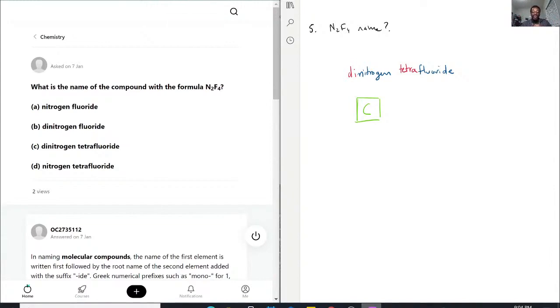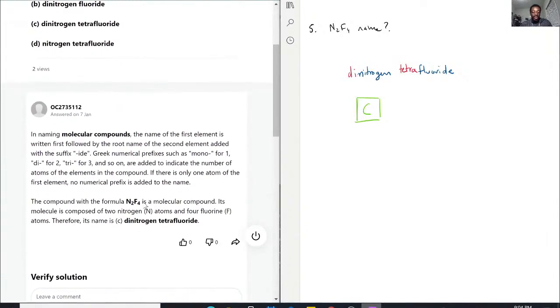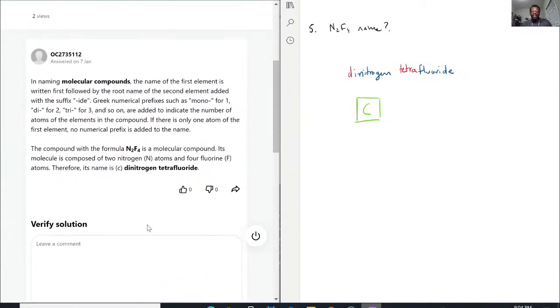So in this case, the only one that works is C. Let's see what our colleague says. The name is indeed dinitrogen tetrafluoride. Perfect.